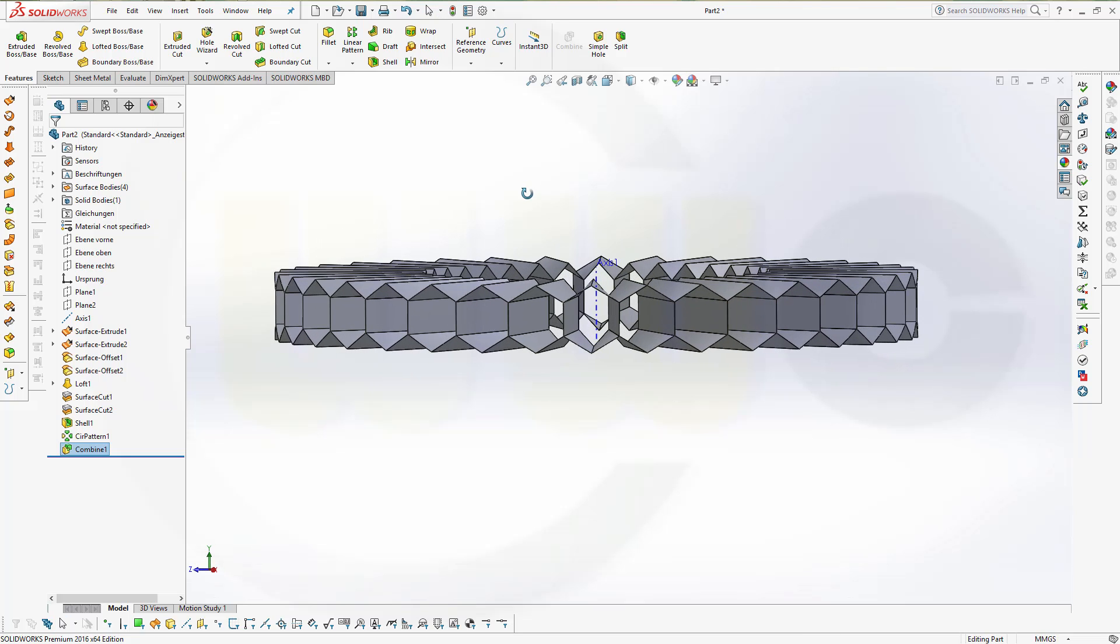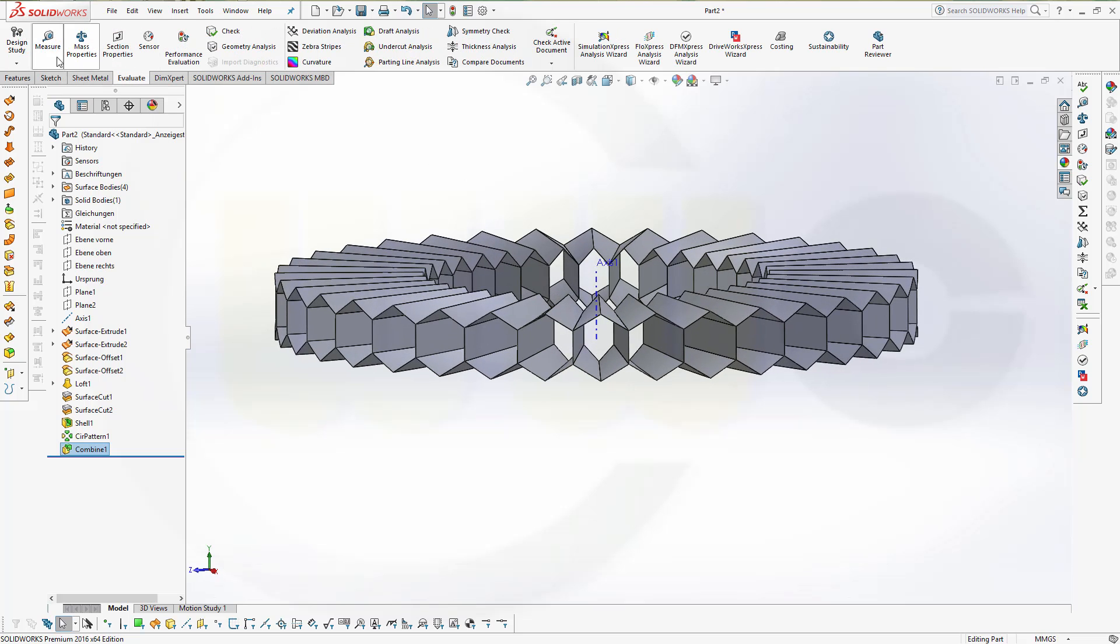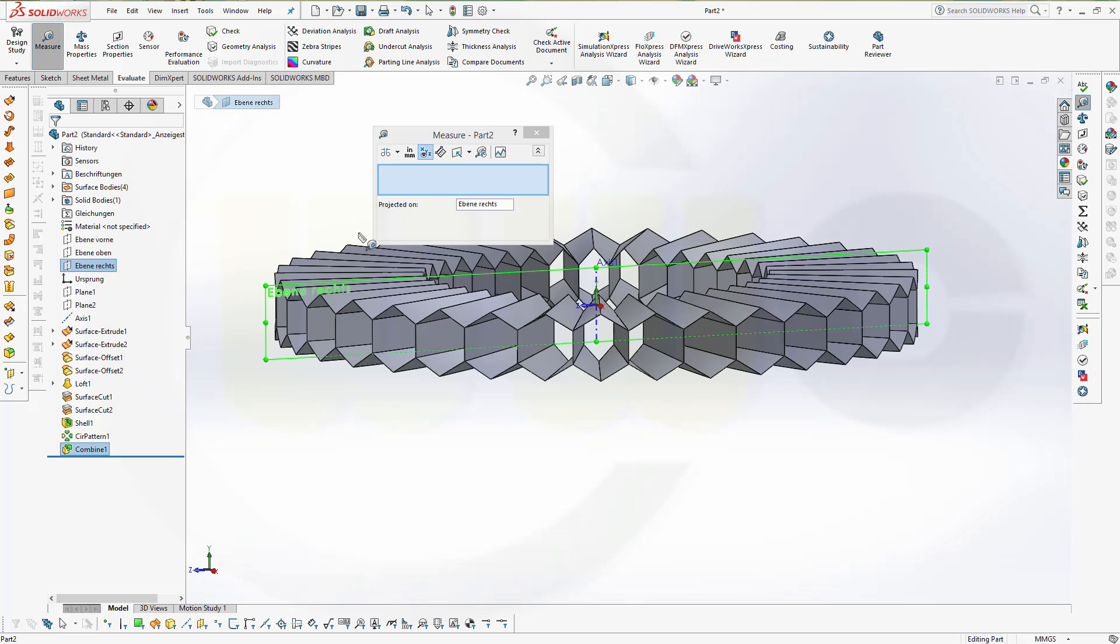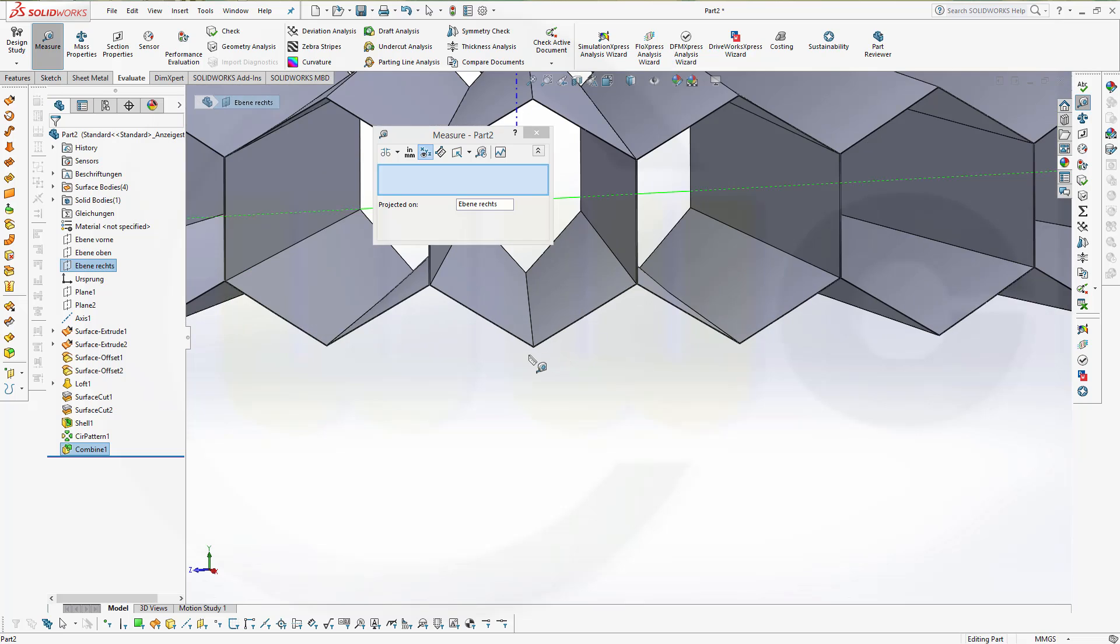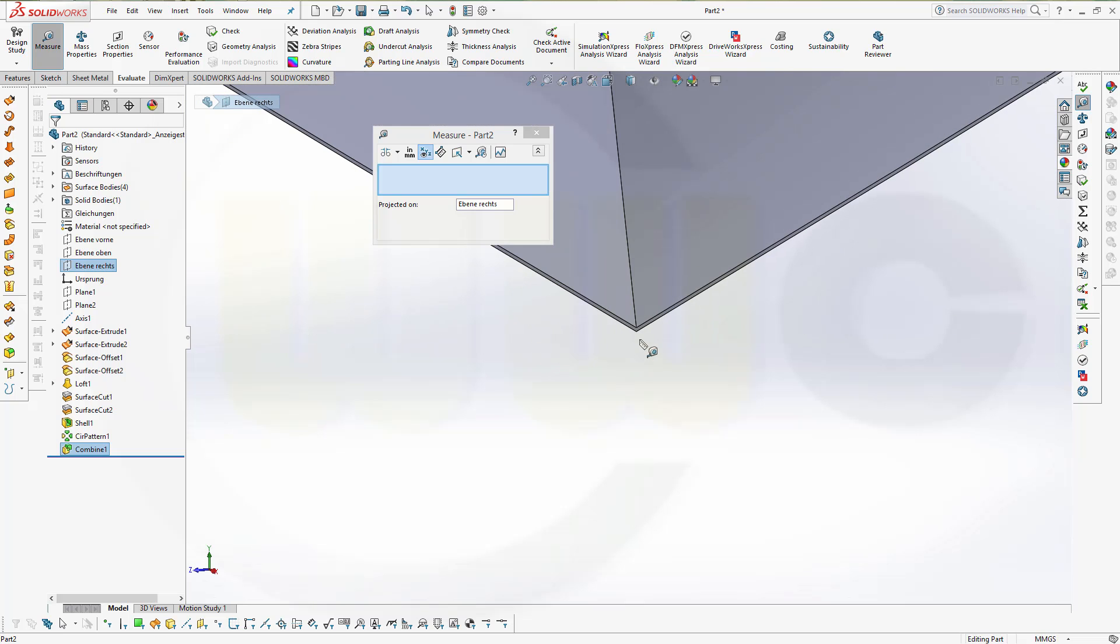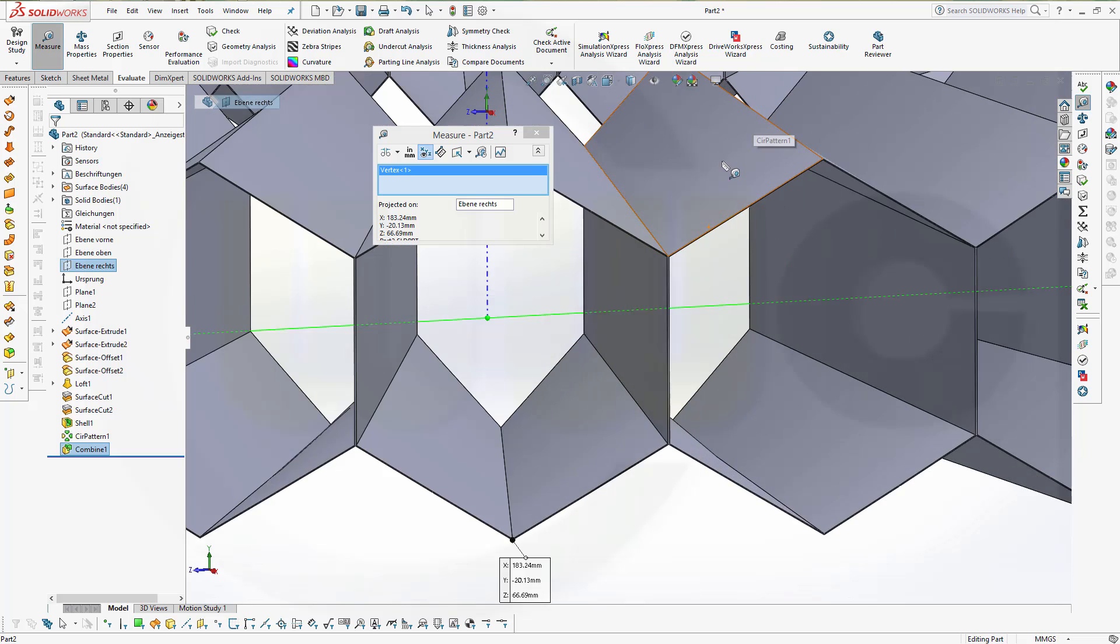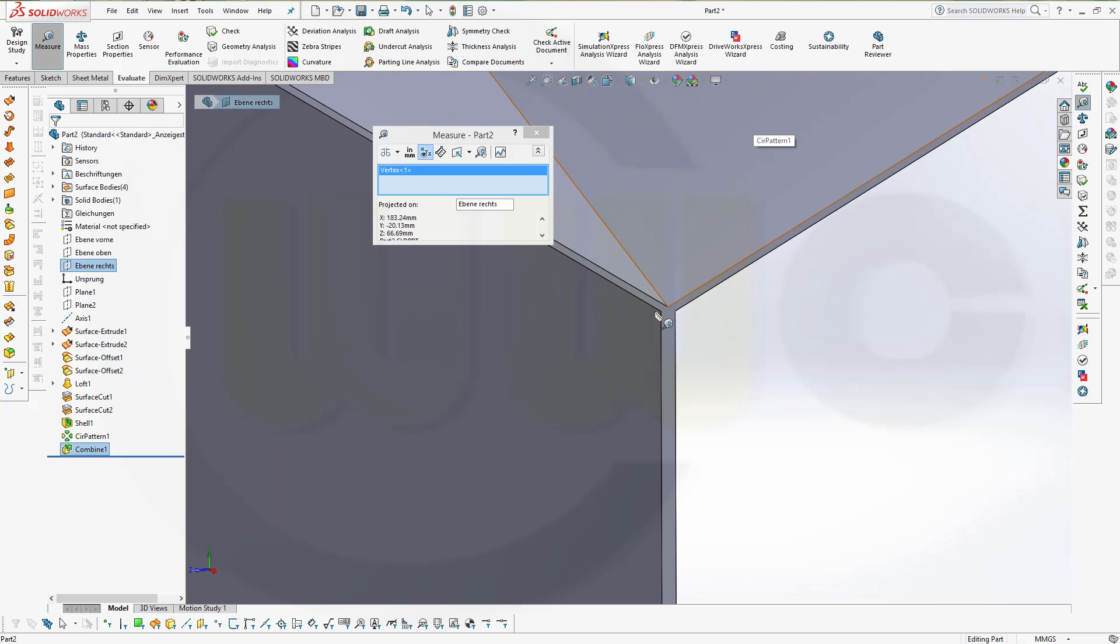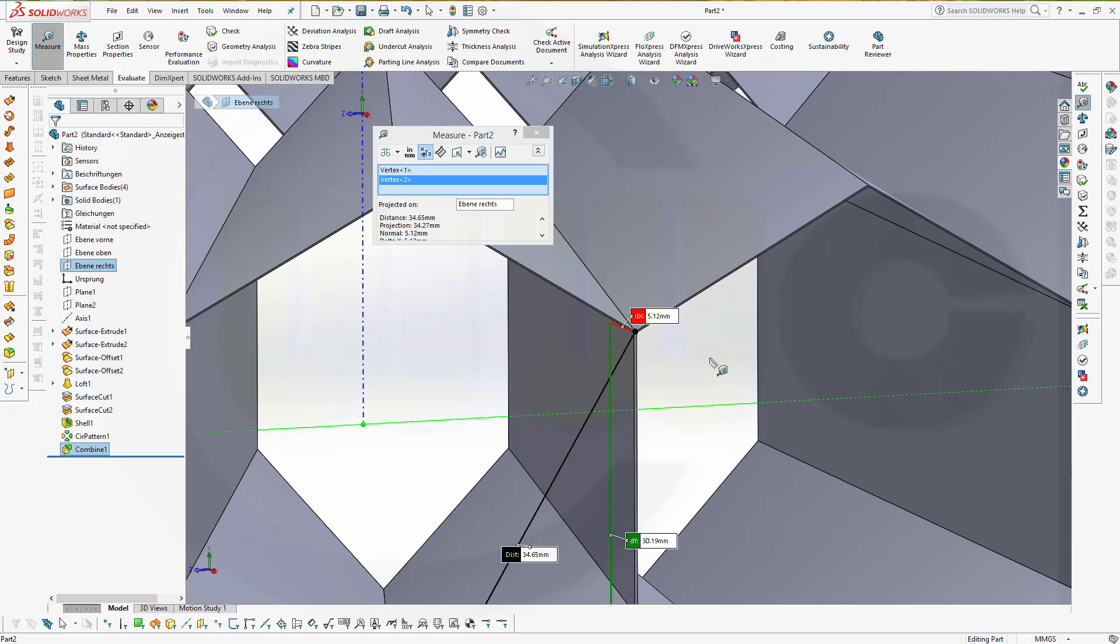Now I need a copy which I will move and therefore I would need a distance. Go for evaluate, measure, project it to one plane, to the right plane. And then go for this point down below right here, and the other one would be right there. And you got all the dimensions, that would be 30.19.